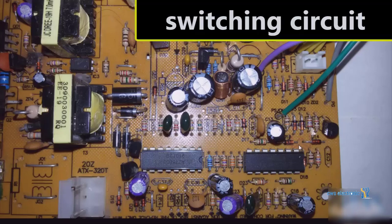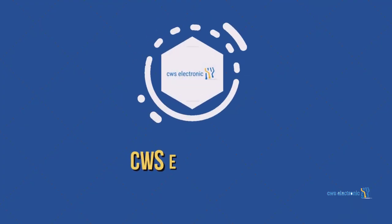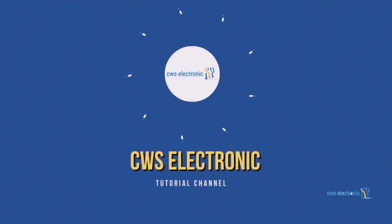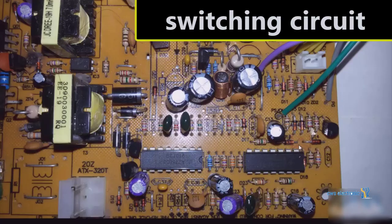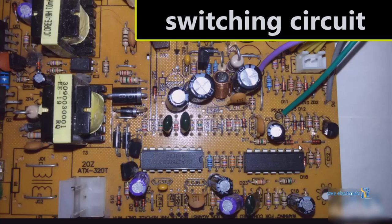Hello everyone, welcome to another episode for learning how to fix SMPS power supply switching. Let's get started. In this session of the tutorial we intend to examine the switching circuit. In the previous tutorials we became familiar